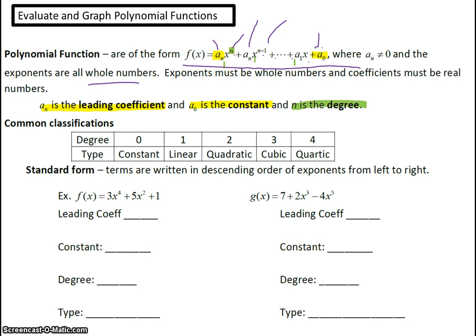There are many different types of functions. A constant function has degree zero. Degree one gives you linear equations, like y equals x or y equals 5x plus 3 — just lines. Degree two gives quadratics, like y equals x squared plus 2x plus 5. Degree three are cubics, degree four are quartics.